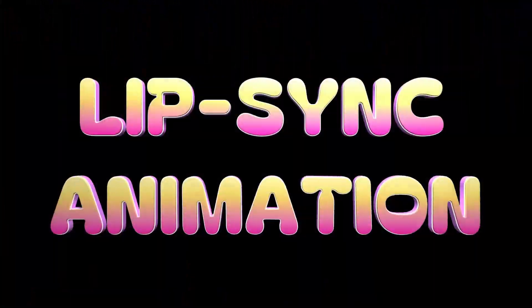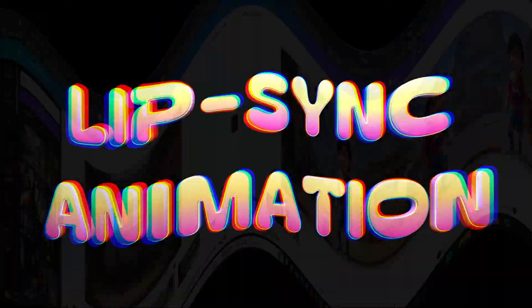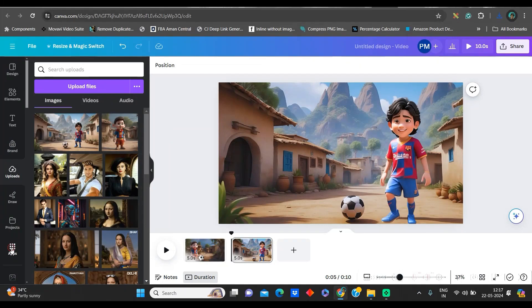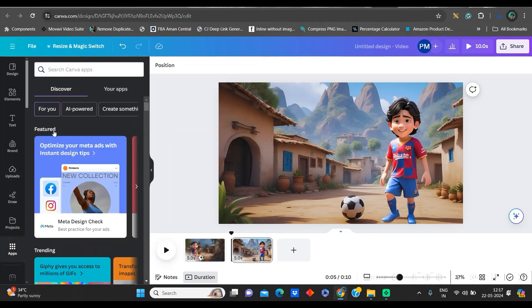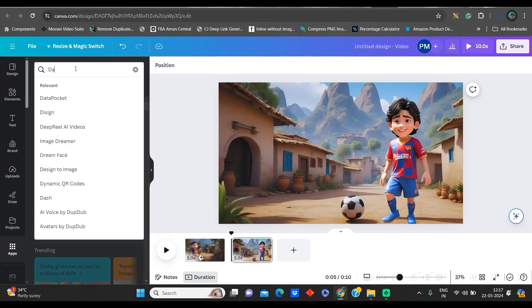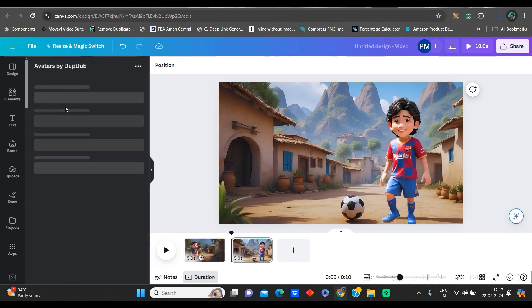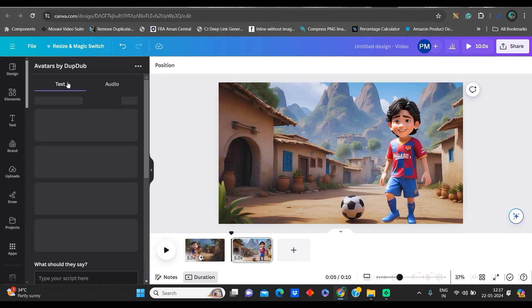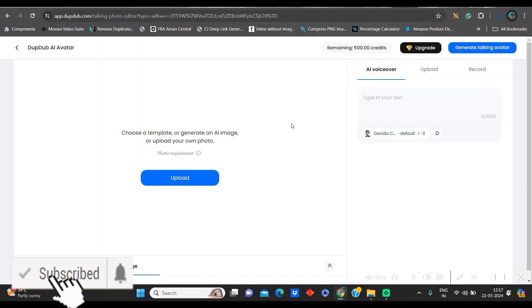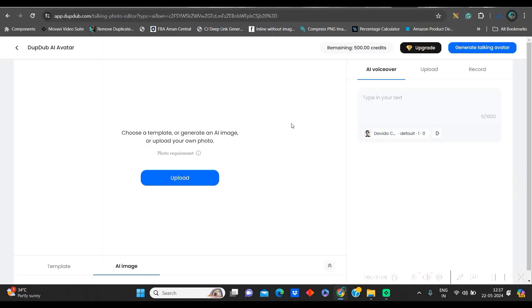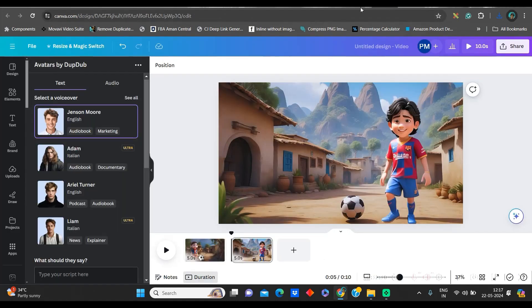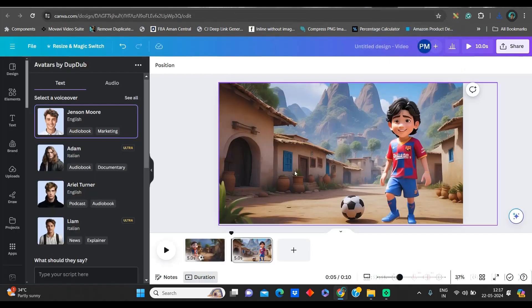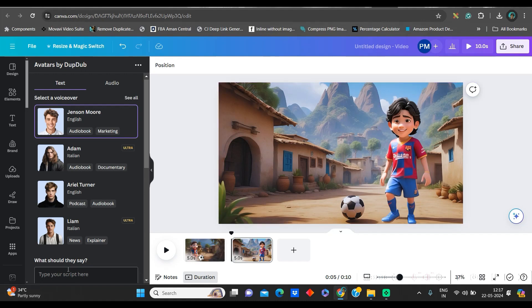We will be doing the lipsync with the help of DubDub. Now, in Canva itself, if you go to this App section, and in the search bar, you give DubDub. You get two options. Avatar by DubDub and AI Voice by DubDub. We will go to Avatar by DubDub. The same thing, you can use the link which has been given in the description box. And you can choose DubDub online website also. And only thing which you'll have to remember is, you will have to use the same email ID, email account, which you have used for Canva as well.